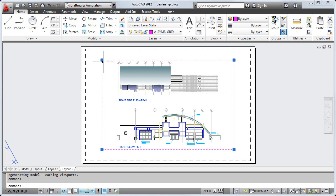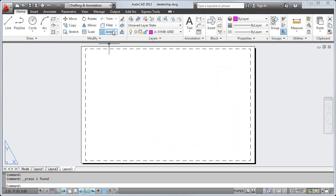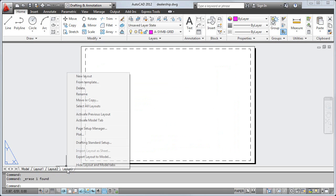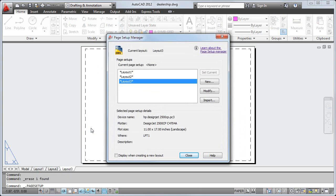I'll right-click on the Layout tab and select Page Setup Manager. The Page Setup Manager is where I'll modify the layout's output device and paper size.